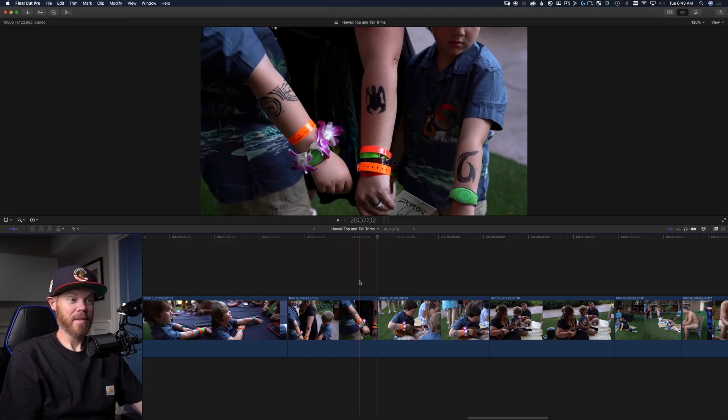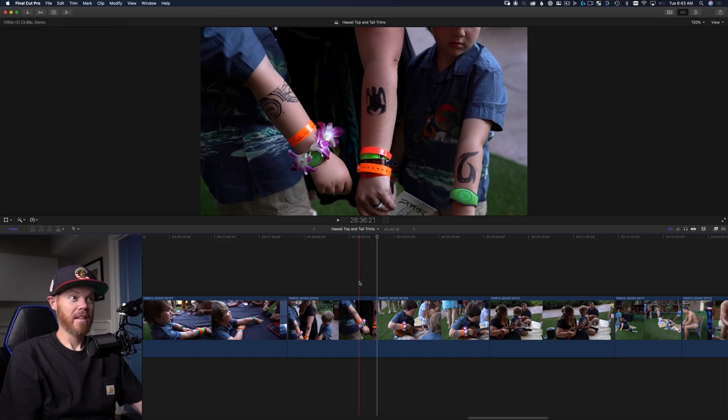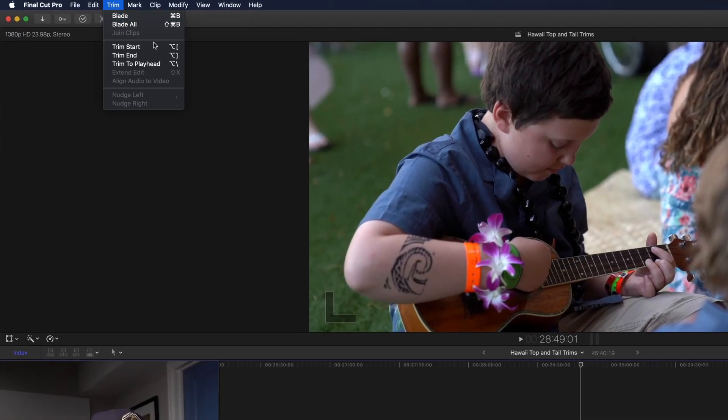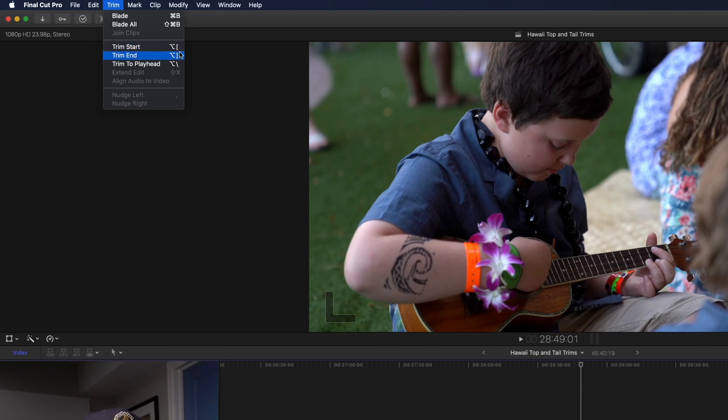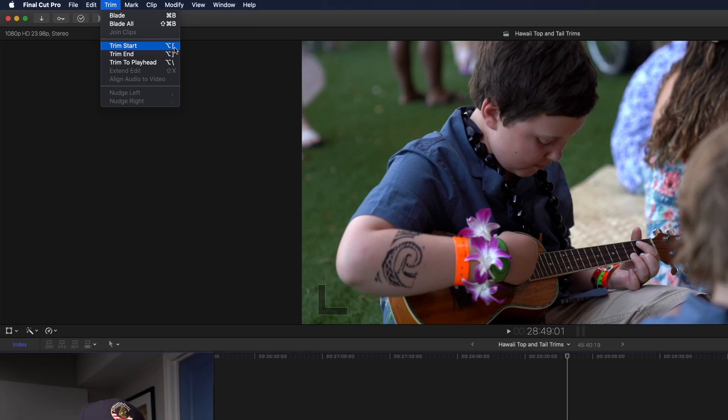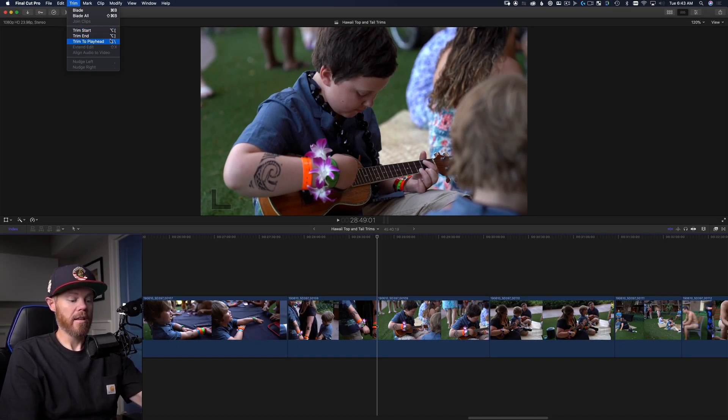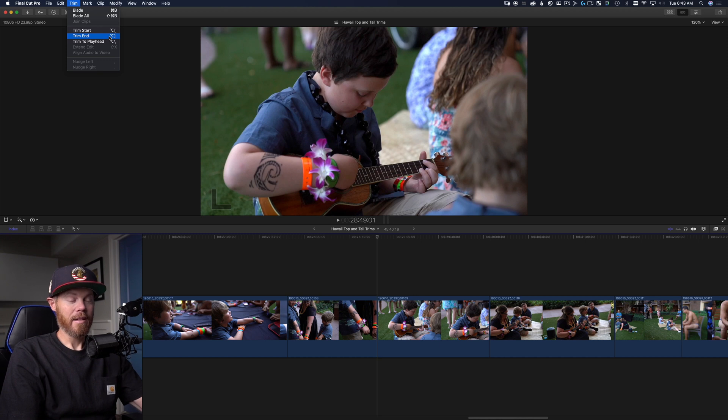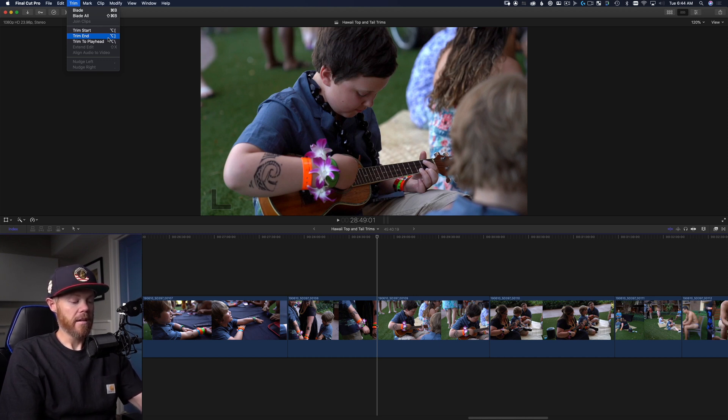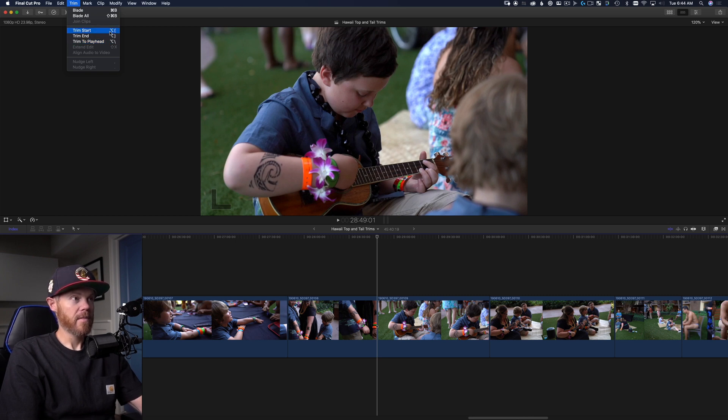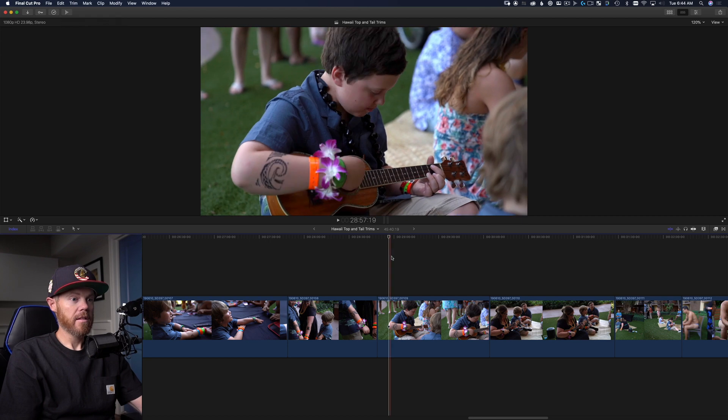Here's how top and tail works. It's up here in the trim menu, option left and right bracket. What I like to do is use a Wacom pen in my right hand and then in my left hand, I'll use option with my thumb and my middle finger for the bracket keys.